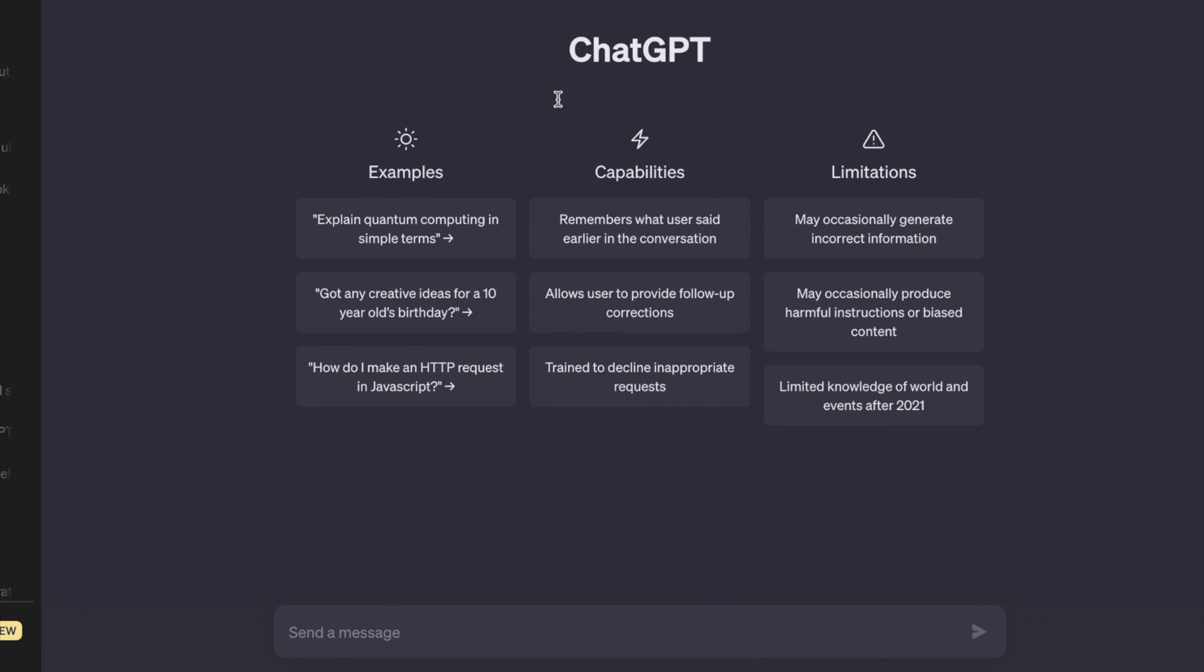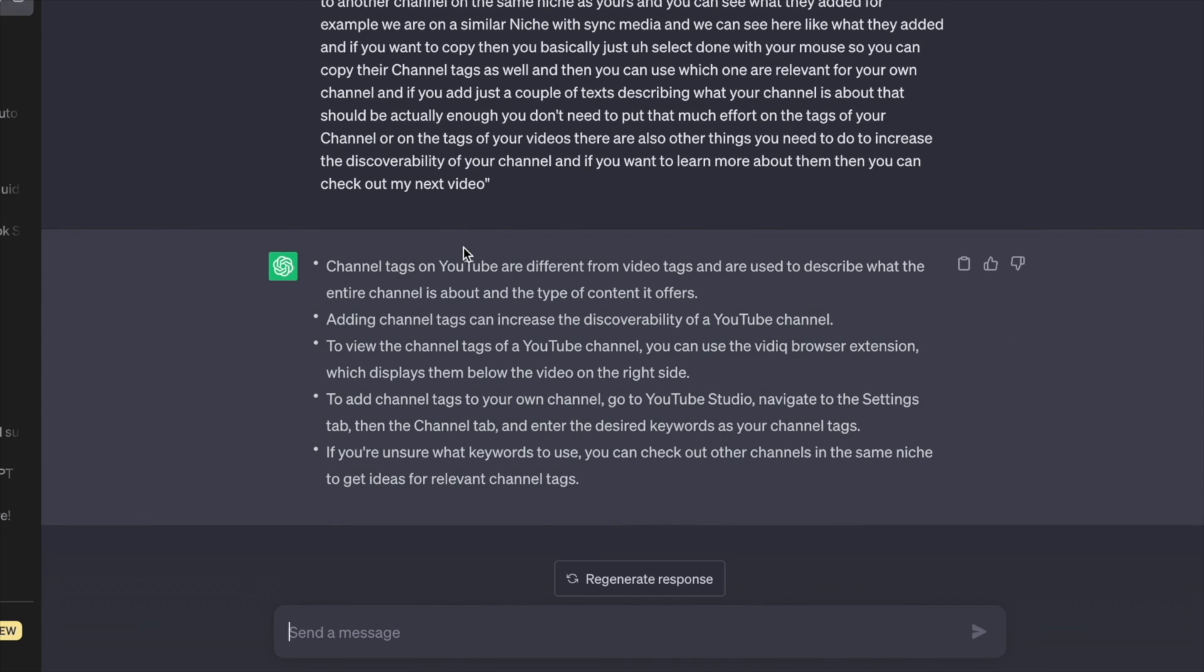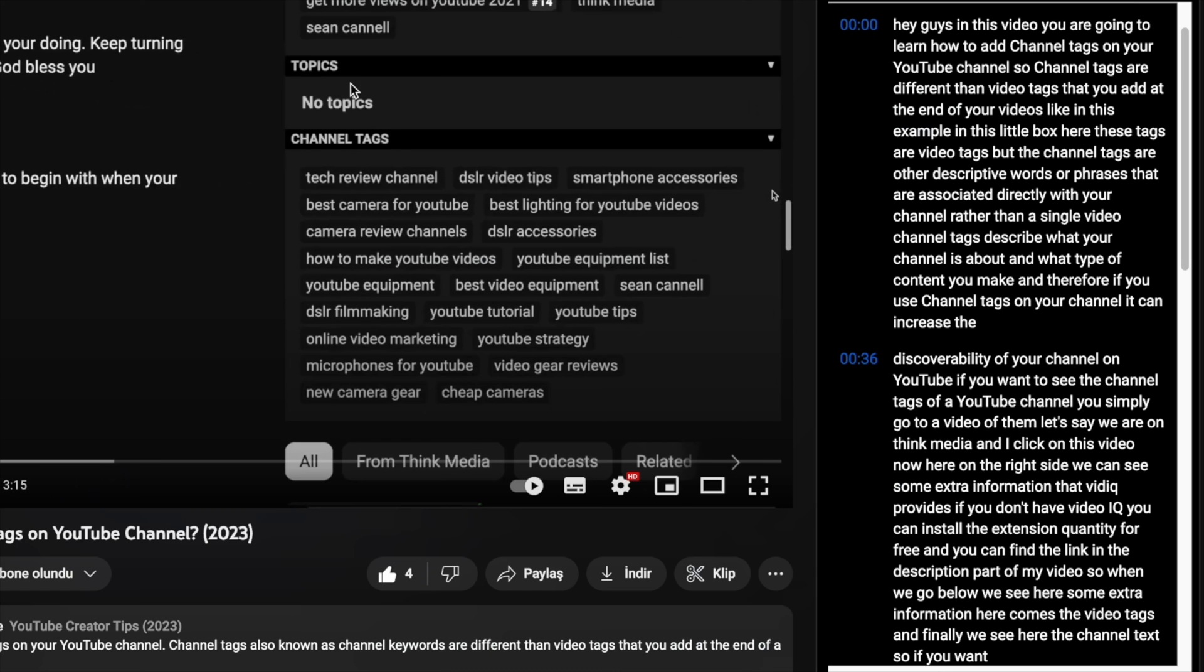It takes us to ChatGPT, and as you can see, it also copied the complete transcript. And here it already summarized it. You can use this extension if you don't want to do this manually by yourself.